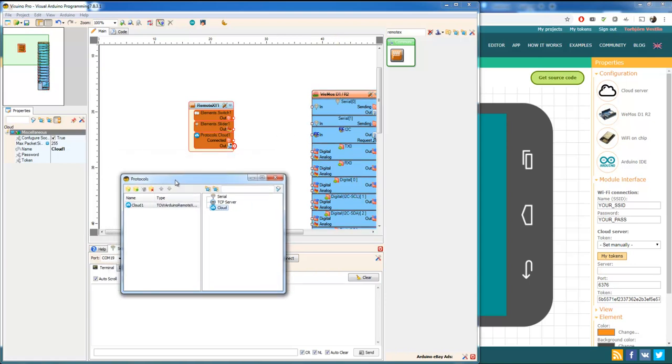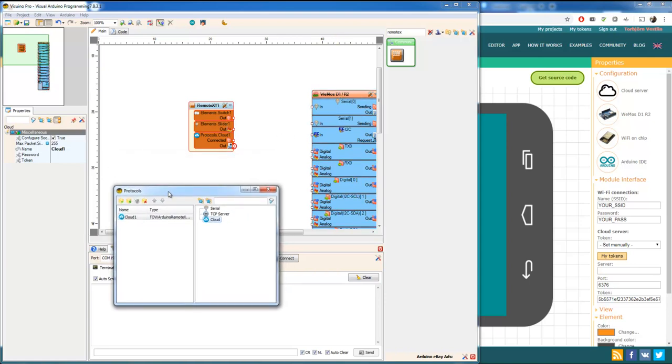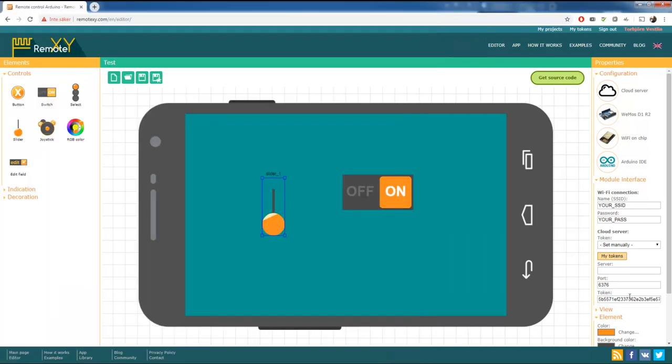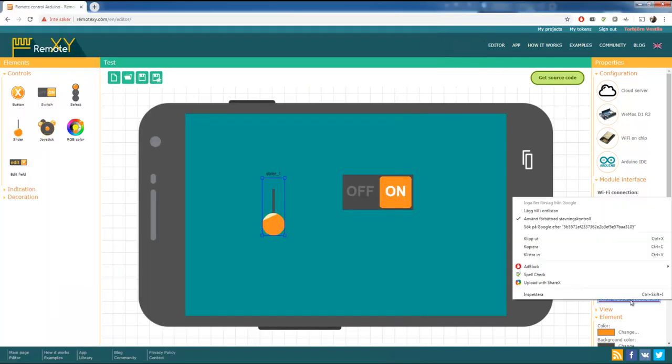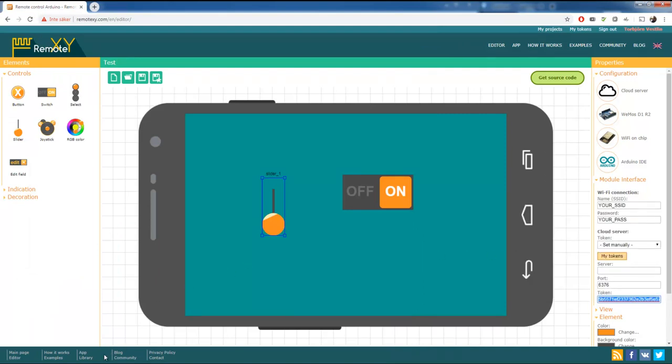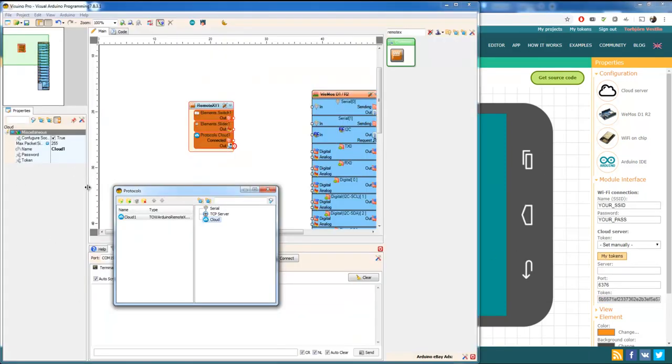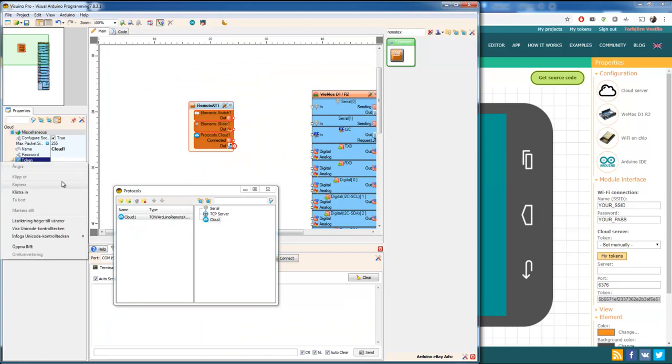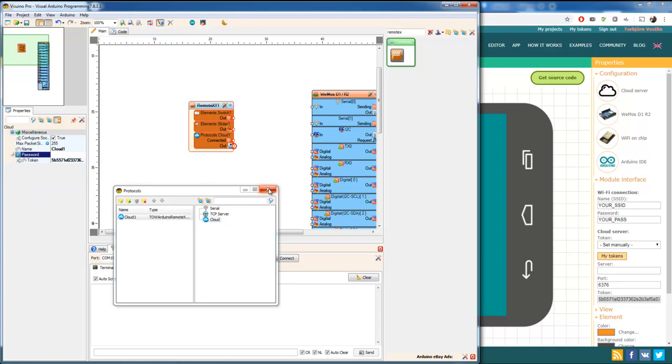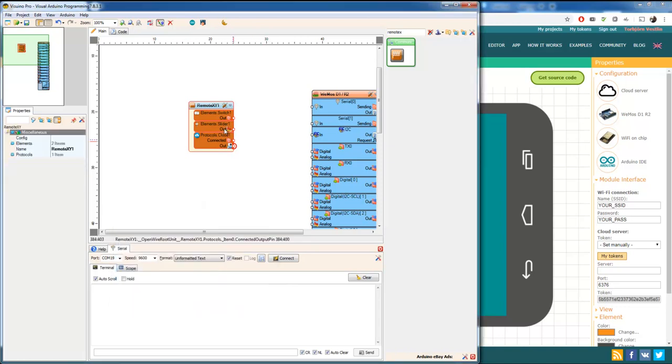But before we do that, we're going to have to add the token I talked about. It's over here. It's the same one. Copy. And go to Visuino and paste. That's one thing. We don't need a password. We're going to close that one.